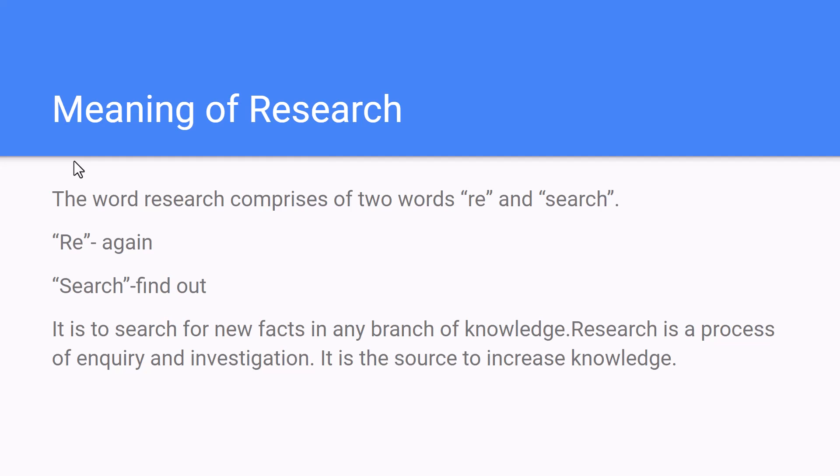Research is a word made up of two parts: 're' and 'search'. 'Re' means repeating again and again, and 'search' means to find out something. So, to find out the solution for a particular problem in a scientific way is known as research — it is to search for new facts in any branch of knowledge. Research is a process of inquiry and investigation, and it is the source to increase and enhance our knowledge.